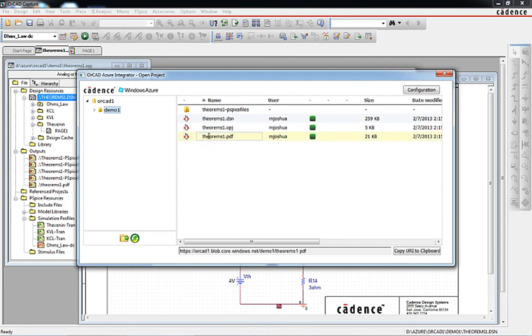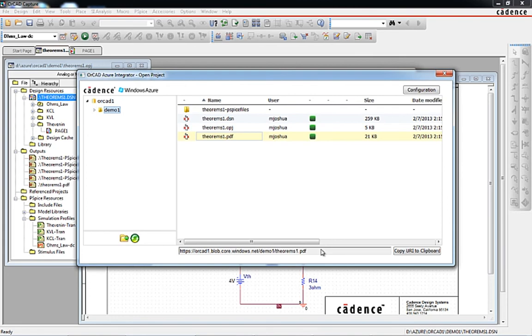When the PDF icon in the right side pane is selected, the external URL is automatically generated in the field below. This external URL can be used to view the stored objects outside the capture environment. The URL can be sent to coworkers to view the PDF and review the design with a PDF reader.